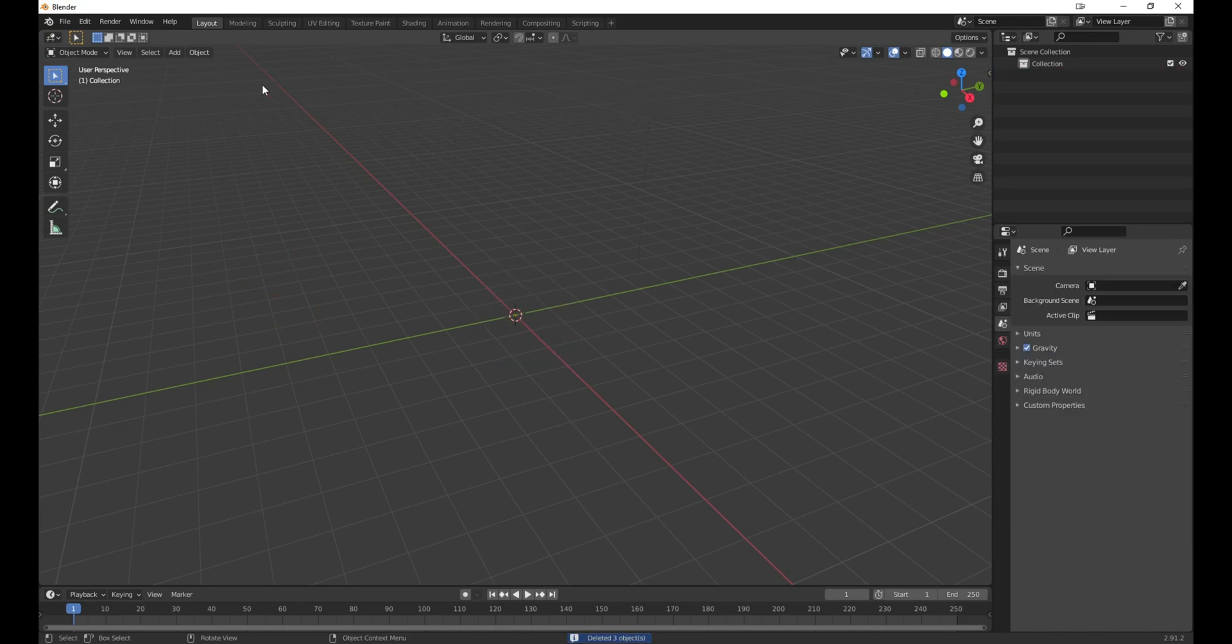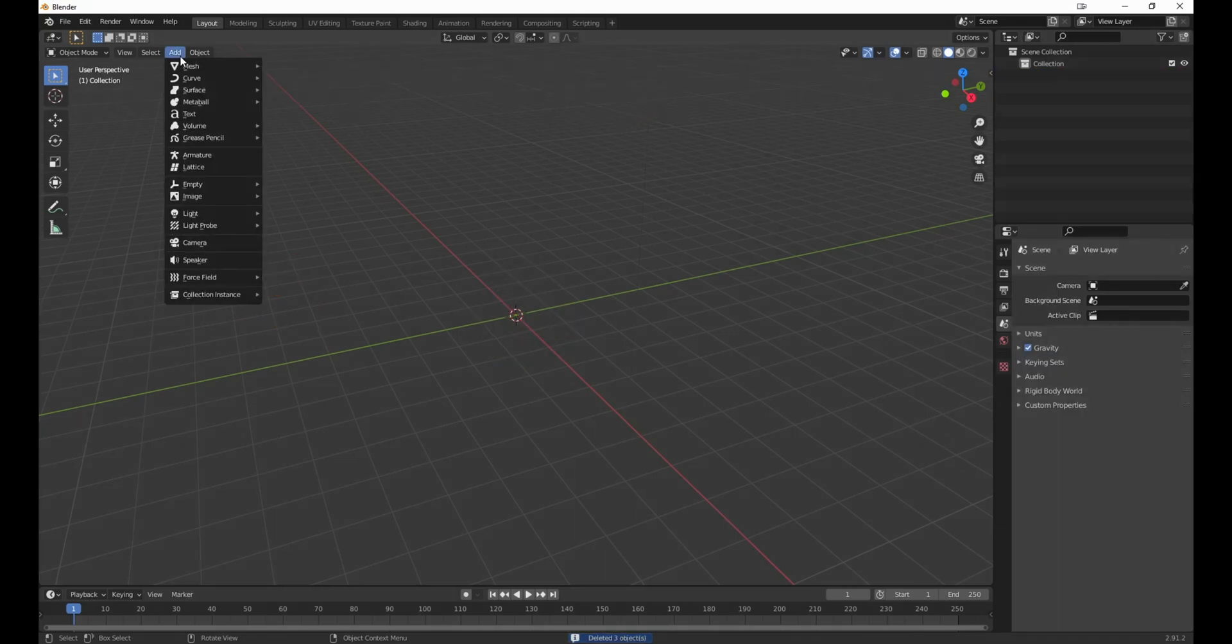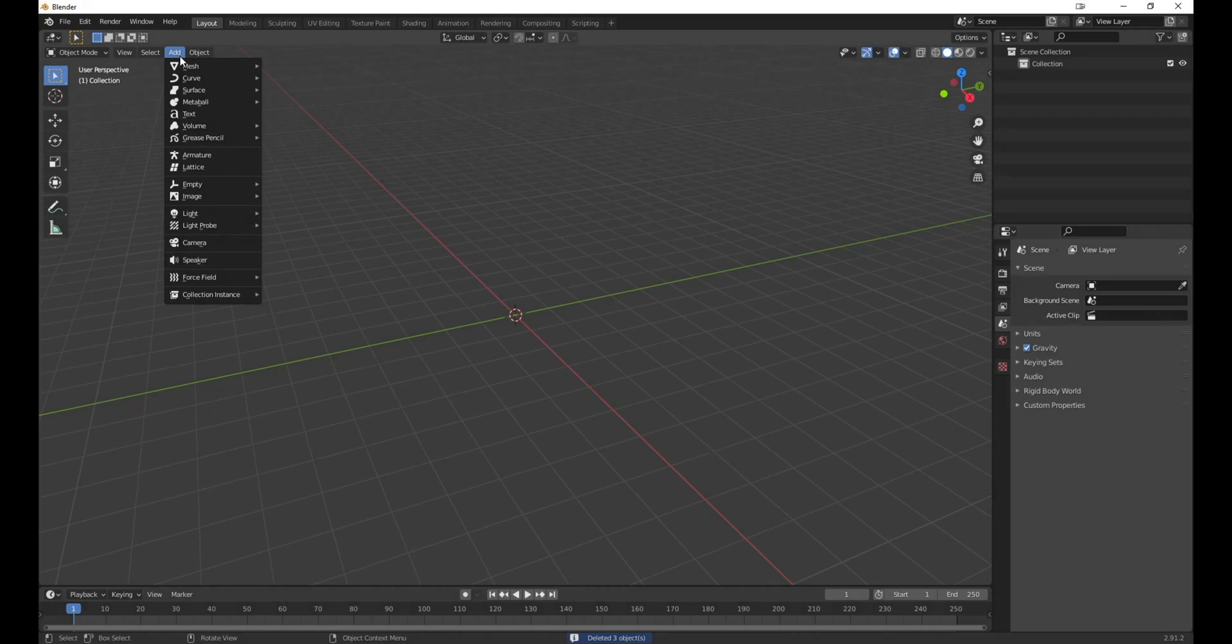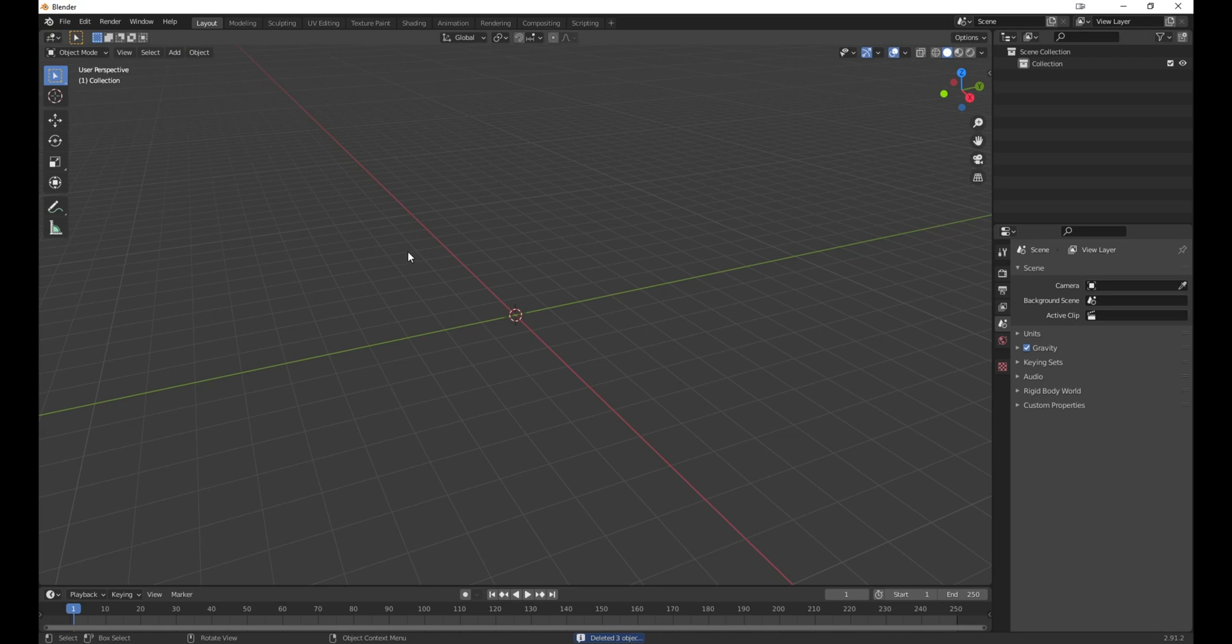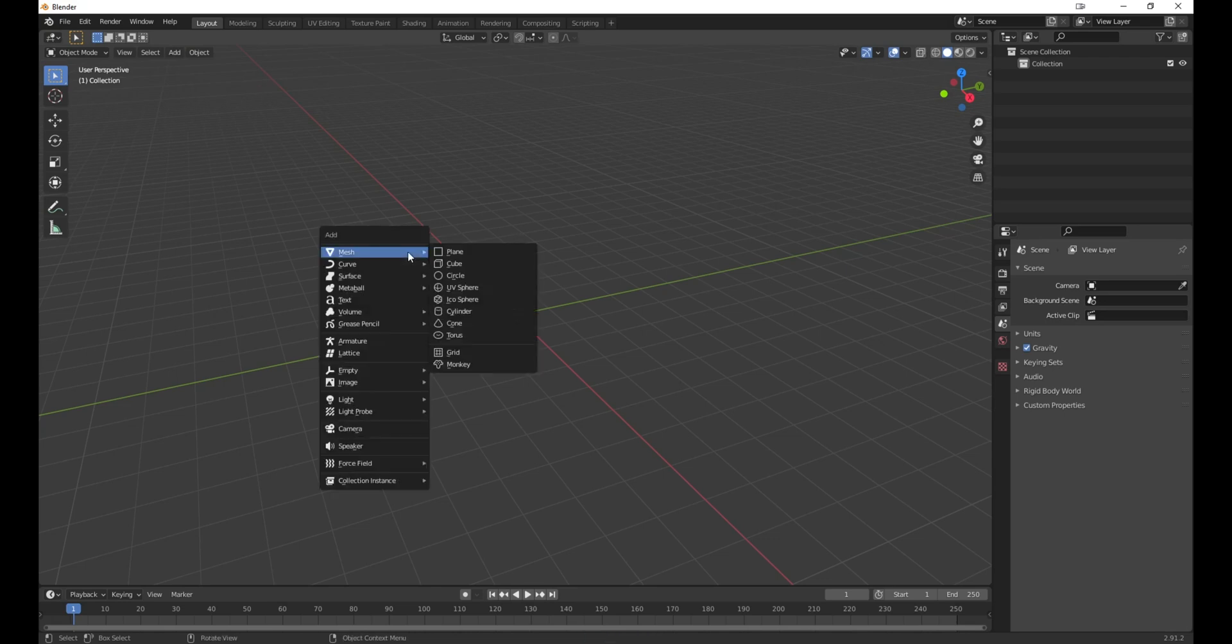Go to the Add menu and here we have a variety of objects that we can add to the scene, which we can use as a starting point to manipulate. Alternatively, you can open up the Add menu with Shift plus A.